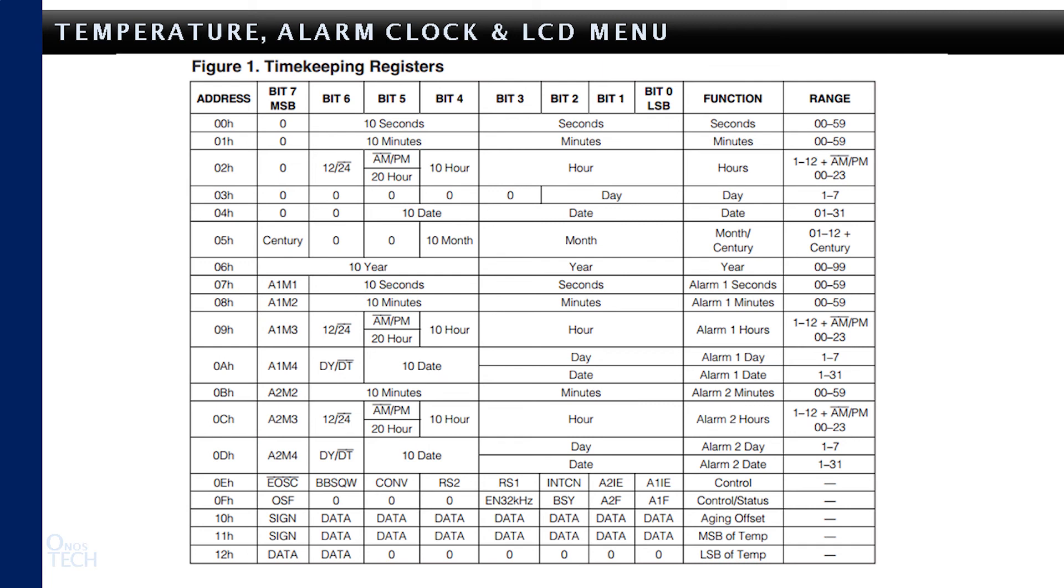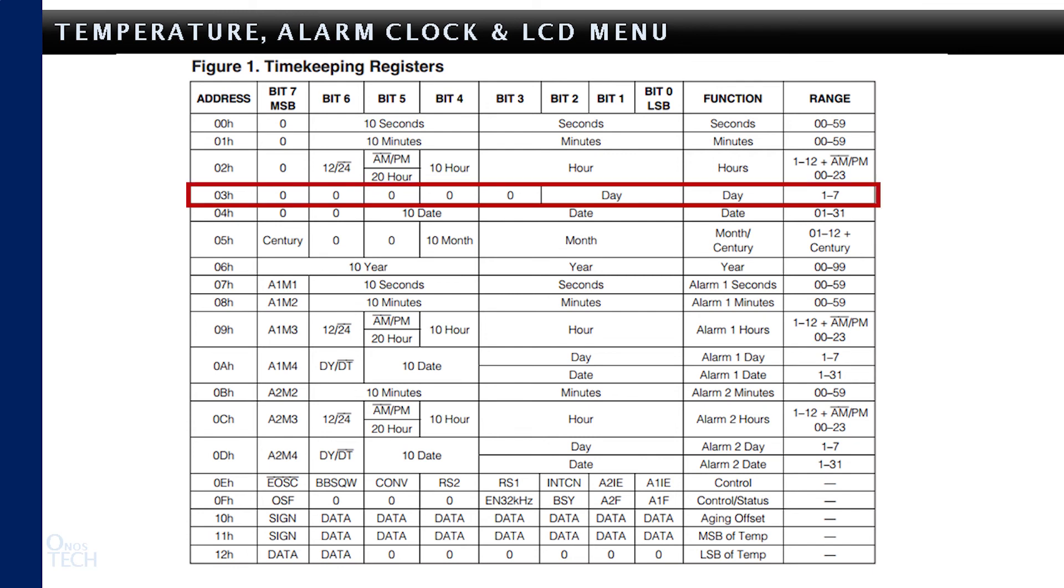Other features of the DS3231 module that can be enabled in your logic are 12 AM/PM and day of the week, with more details in the datasheet.